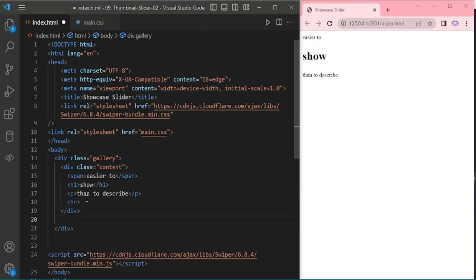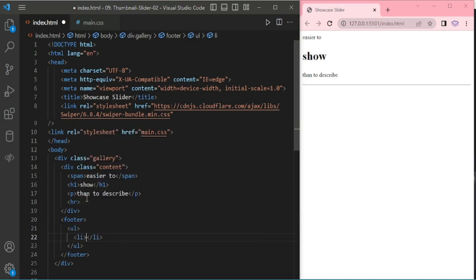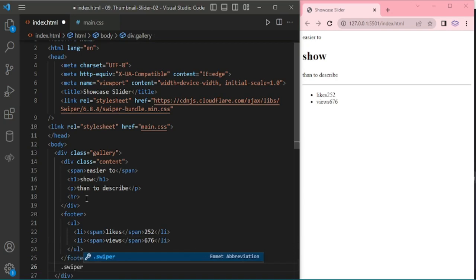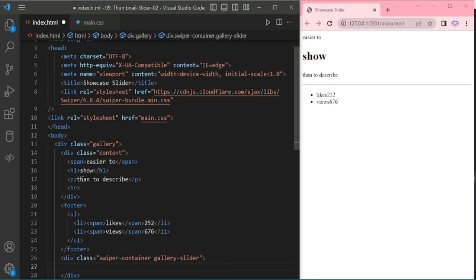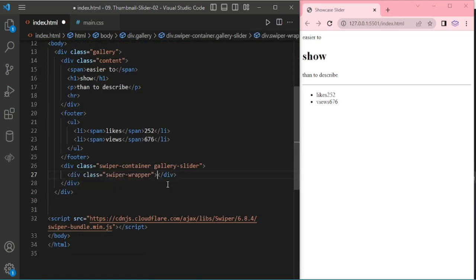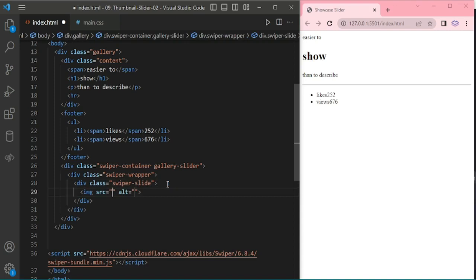I am adding a horizontal line and footer text for likes and views count. I am copying and pasting for views. Now I am adding the swiper container, adding the swiper wrapper, and swiper slide. Adding an image.